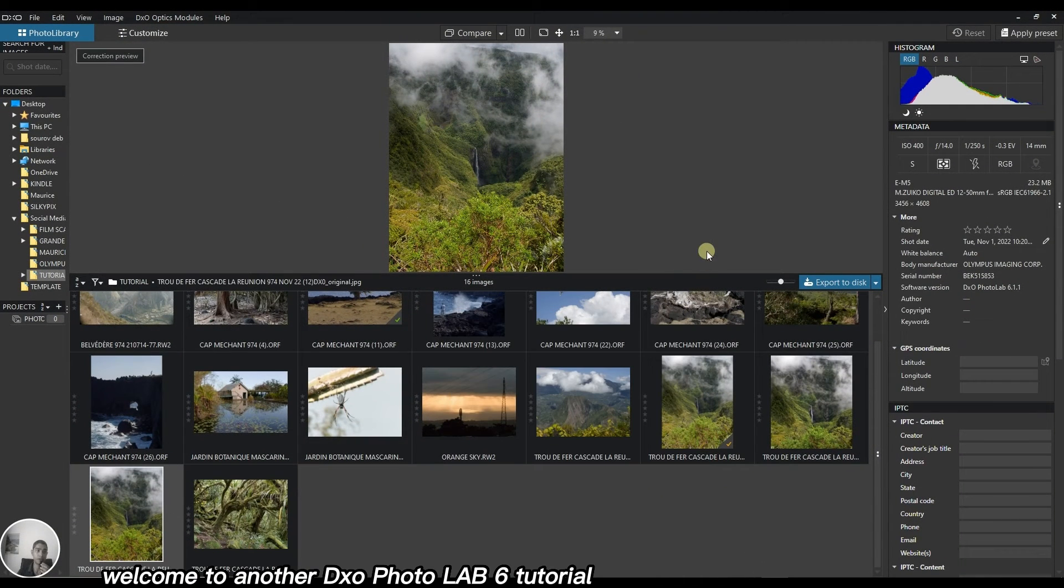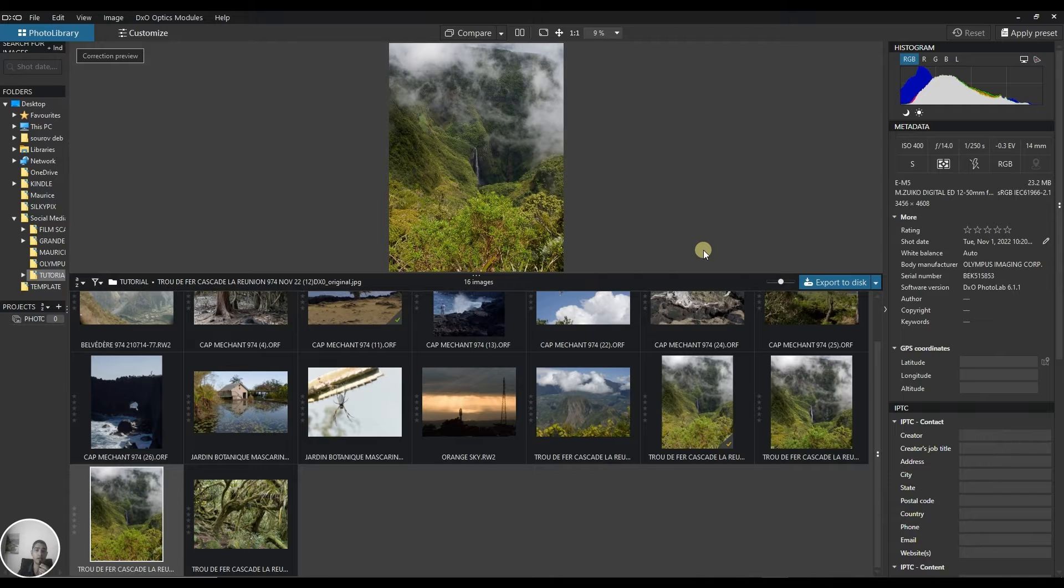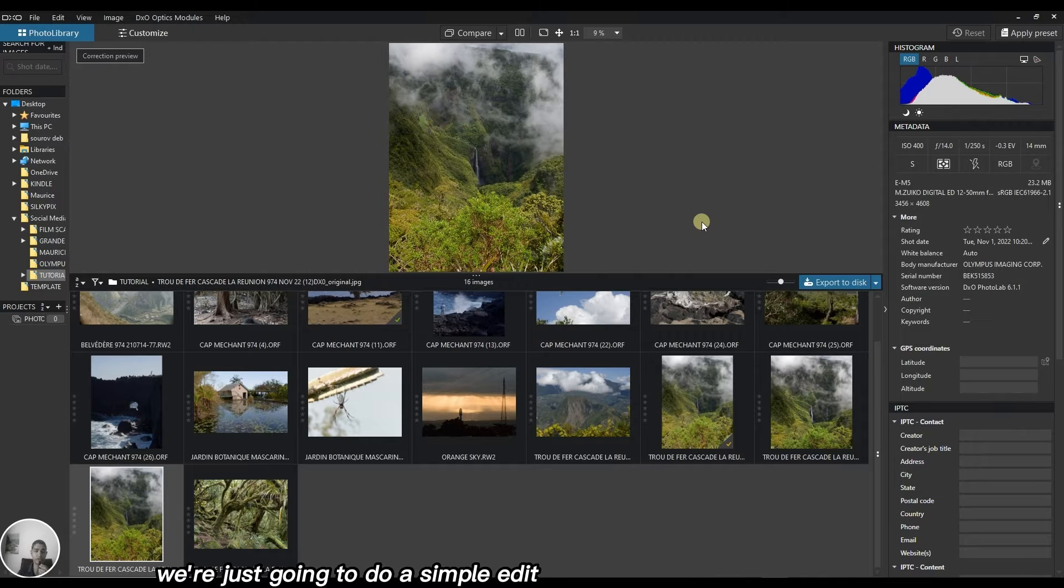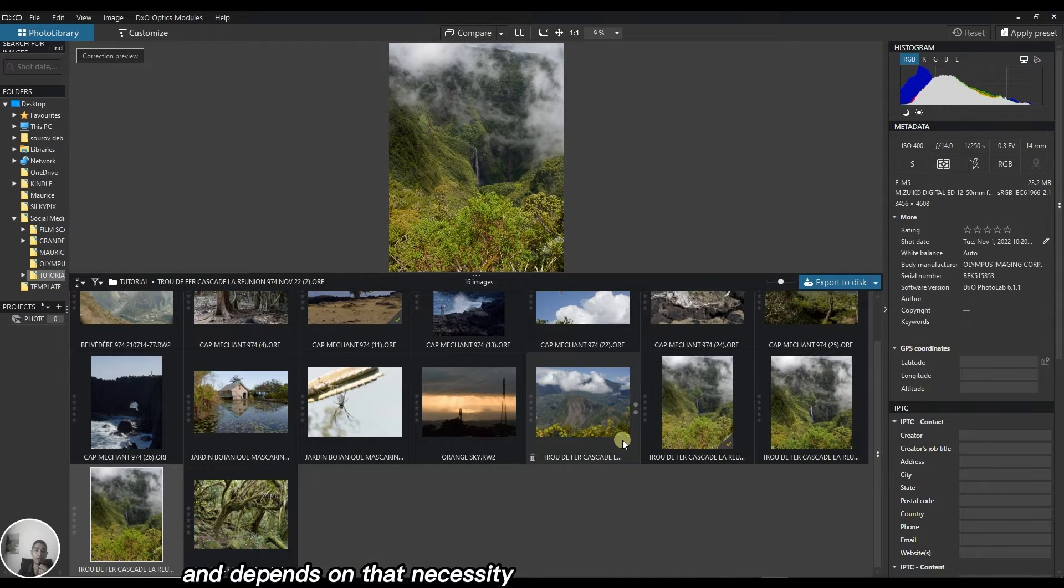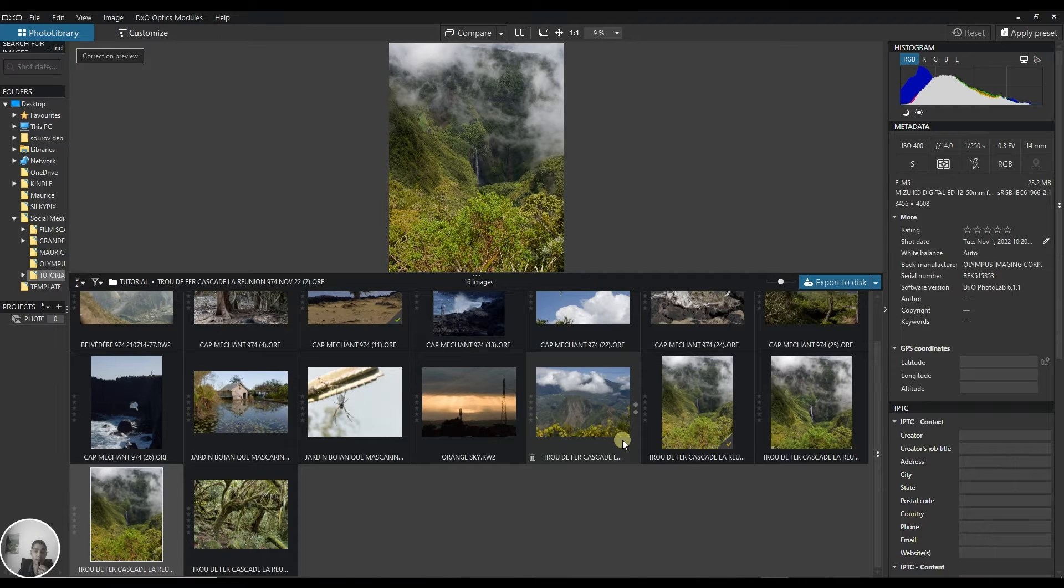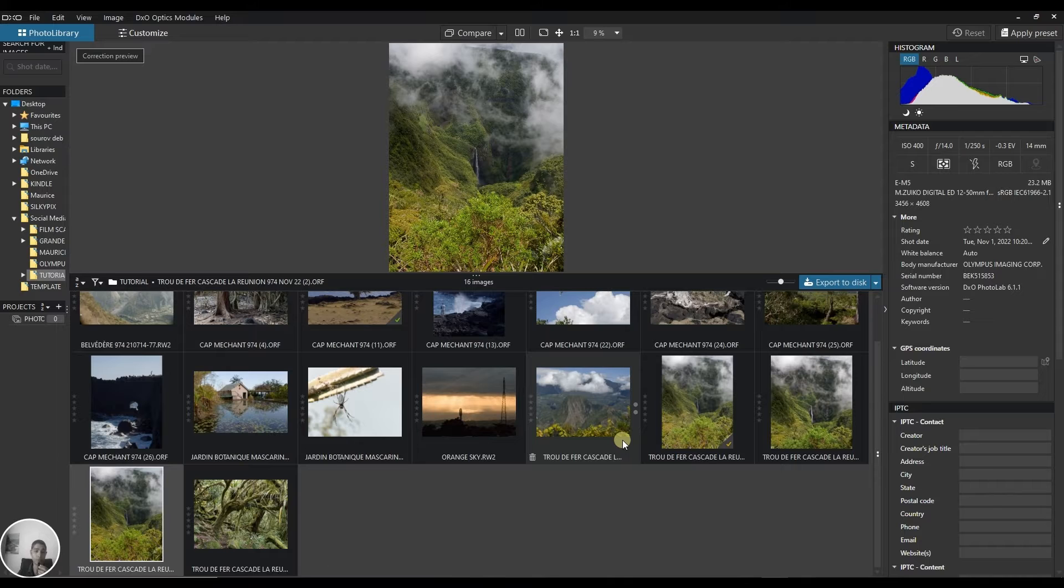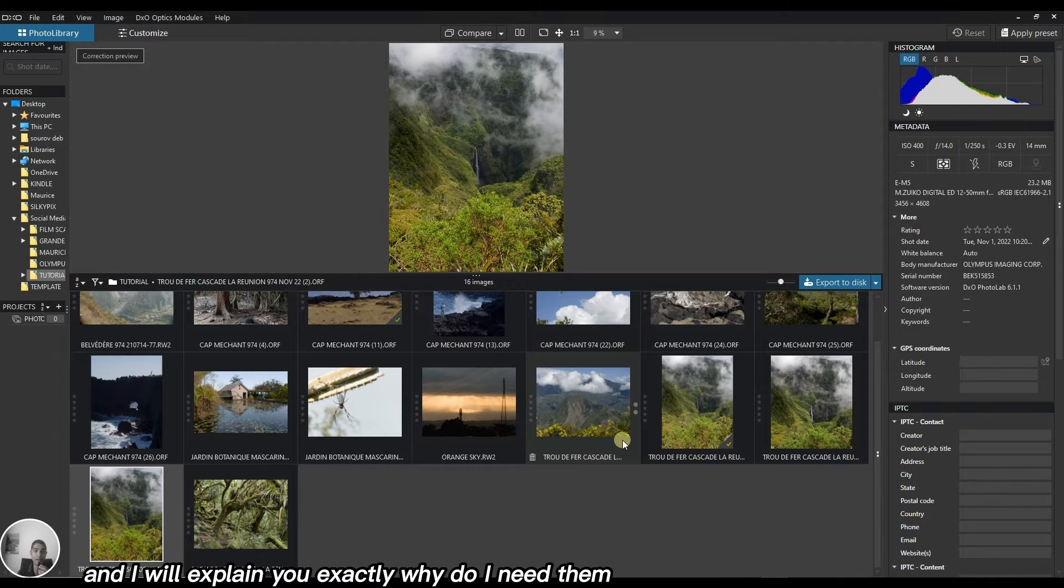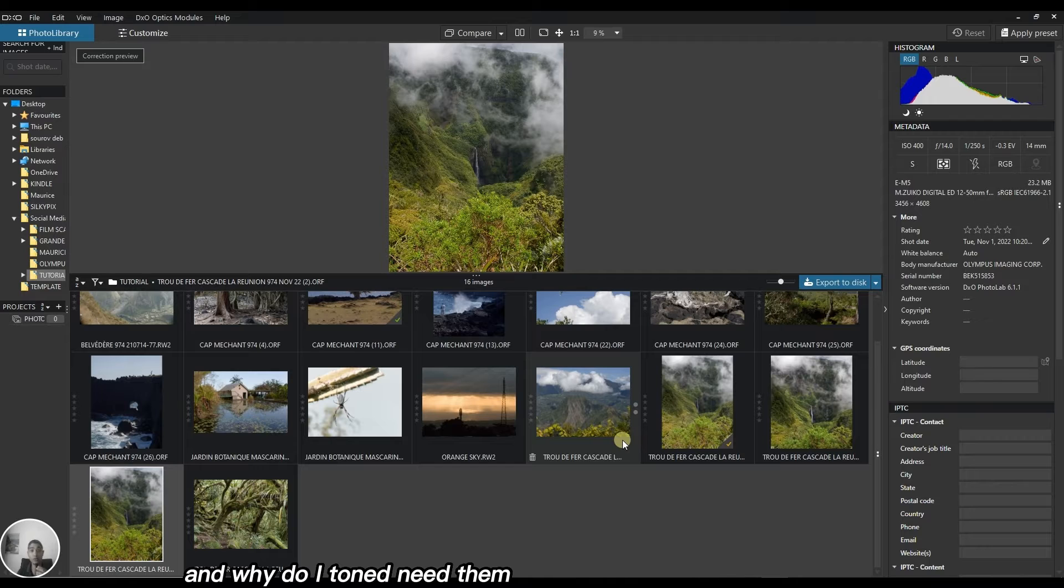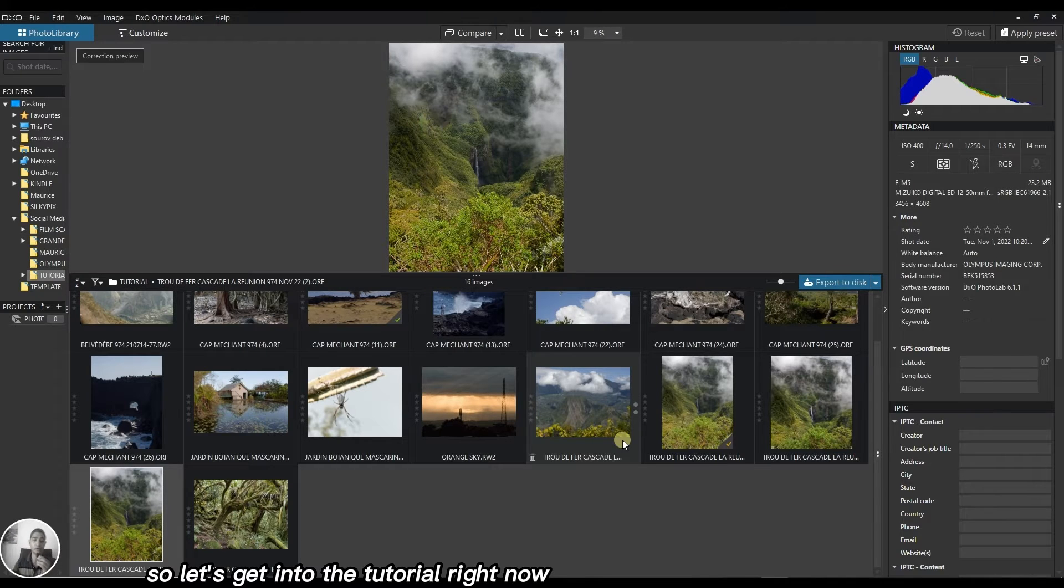Welcome to another DxO Photolab 6 tutorial. Today in this video we're going to do a simple edit using multiple tools depending on the necessity. I'm going to go through each tool and explain exactly why I need them and why I don't need them. So let's get into the tutorial right now.